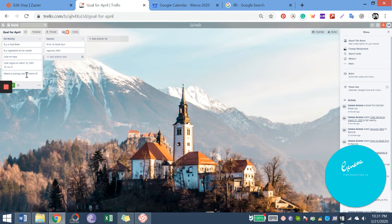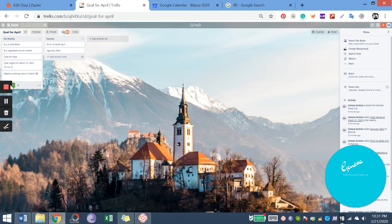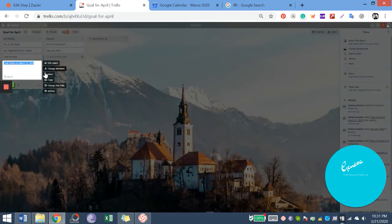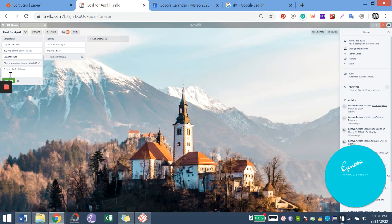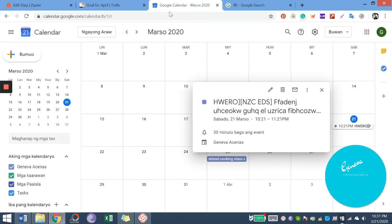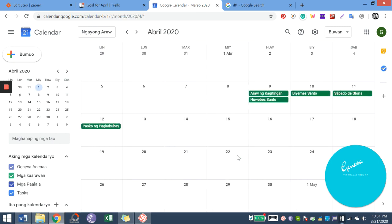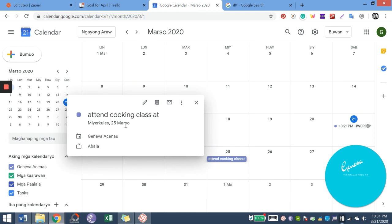It depends on you if you put some dates. And here you go. So attend cooking class at March 25. So from Trello, it automatically added to our Google Calendar.